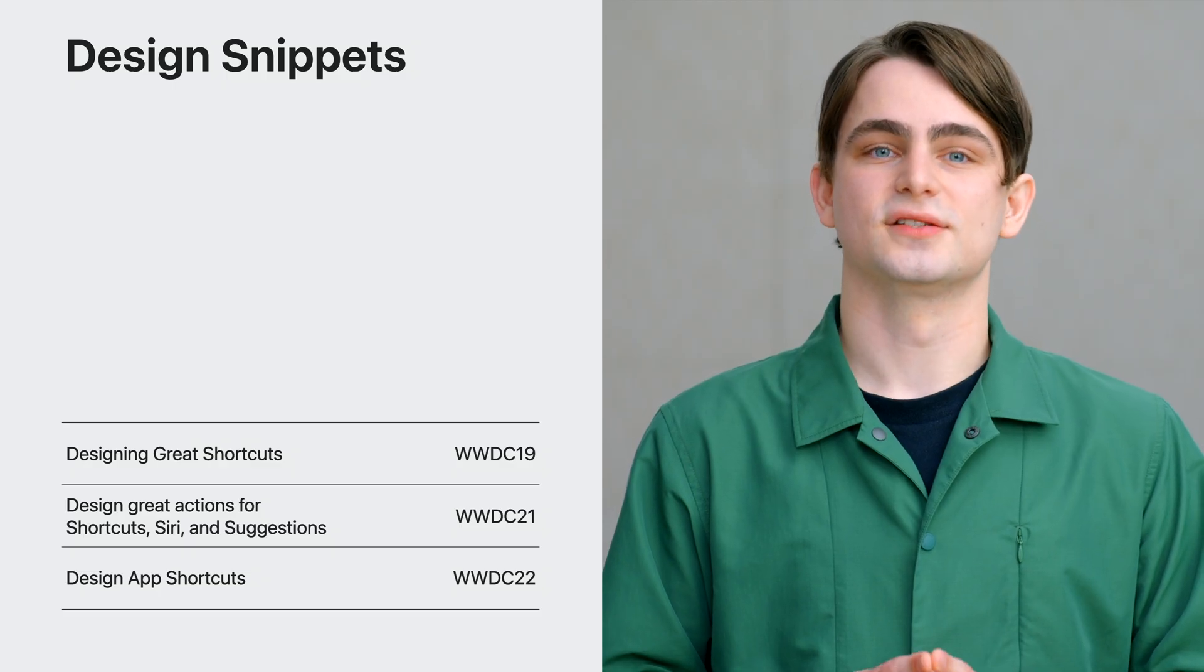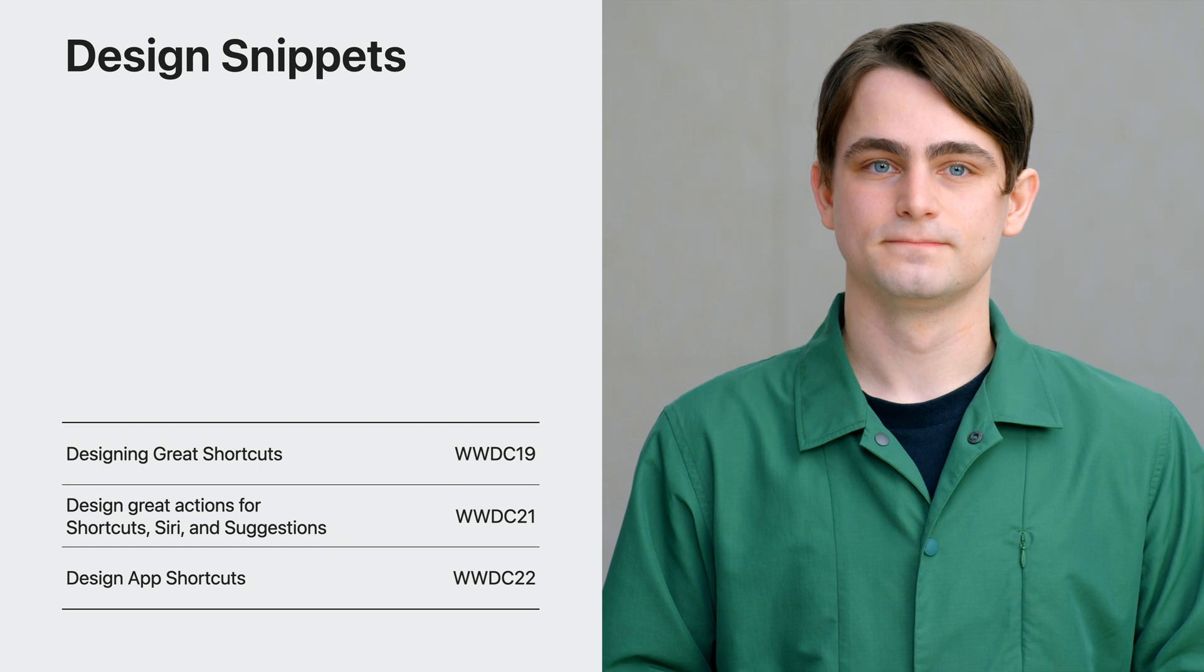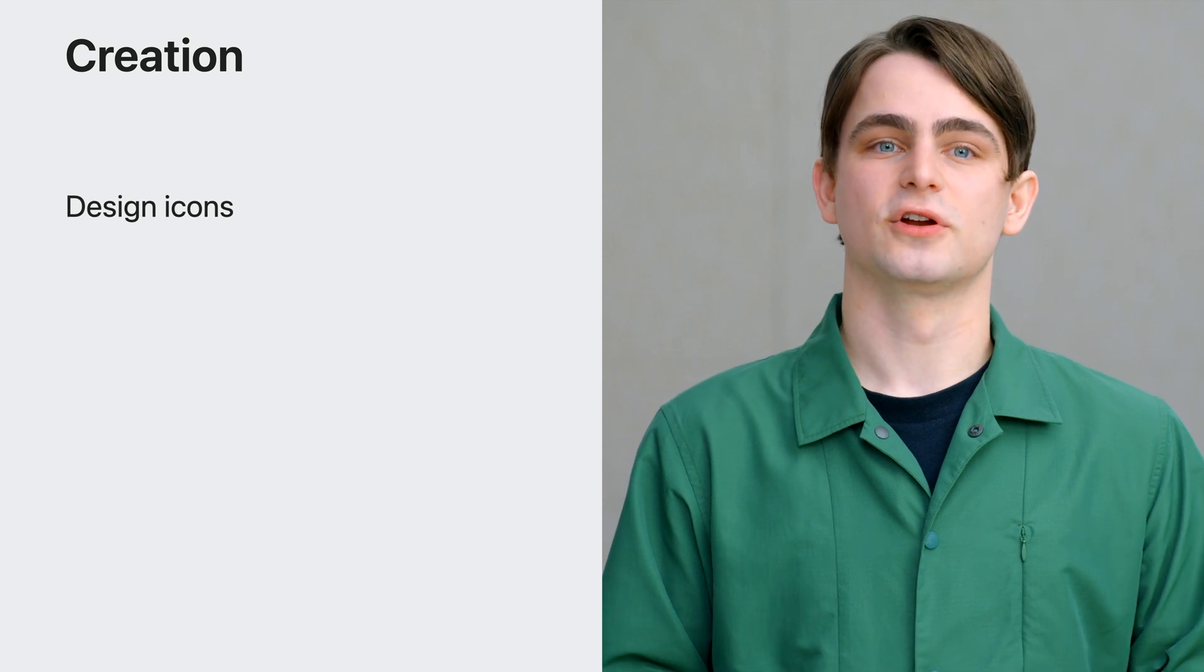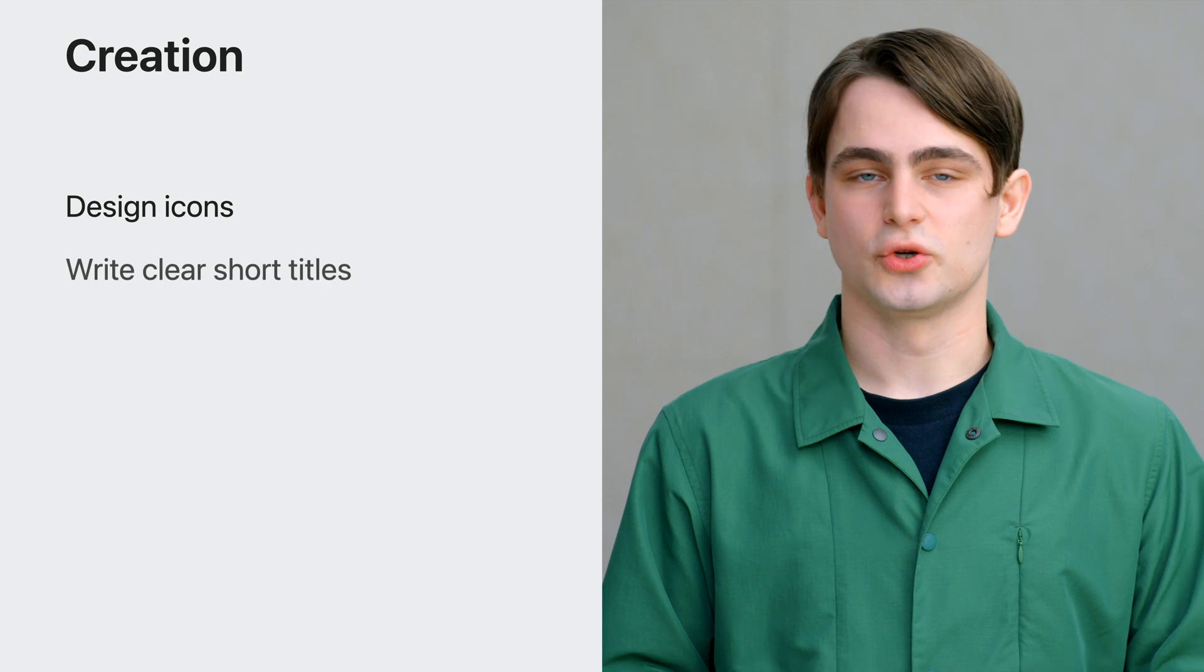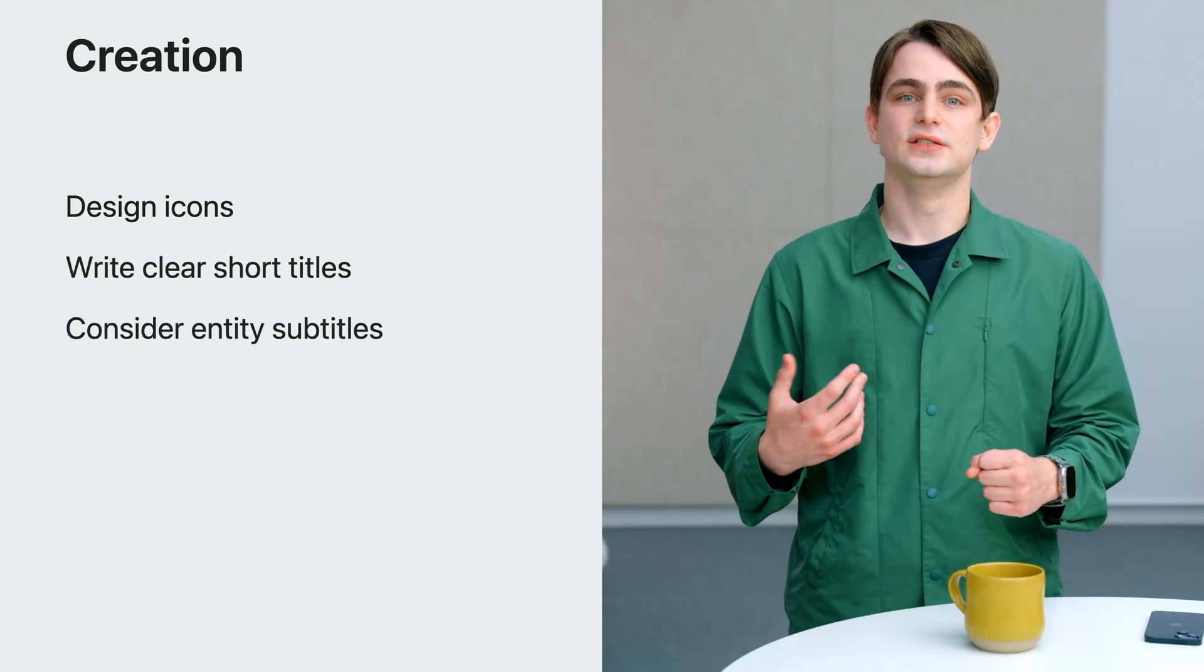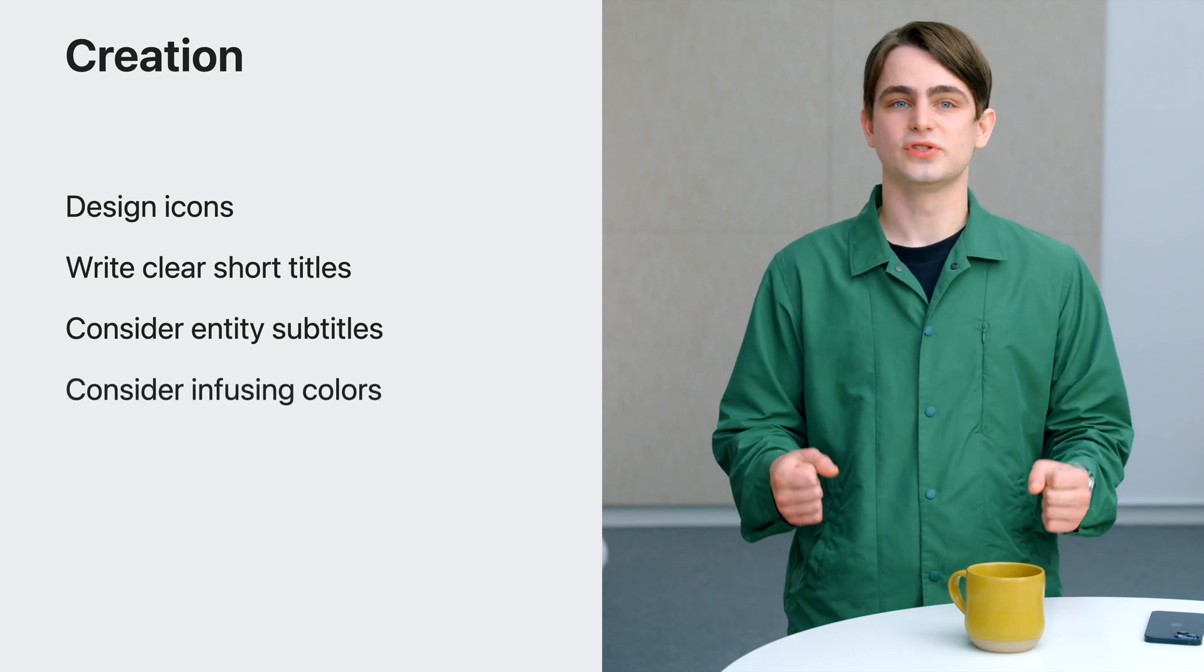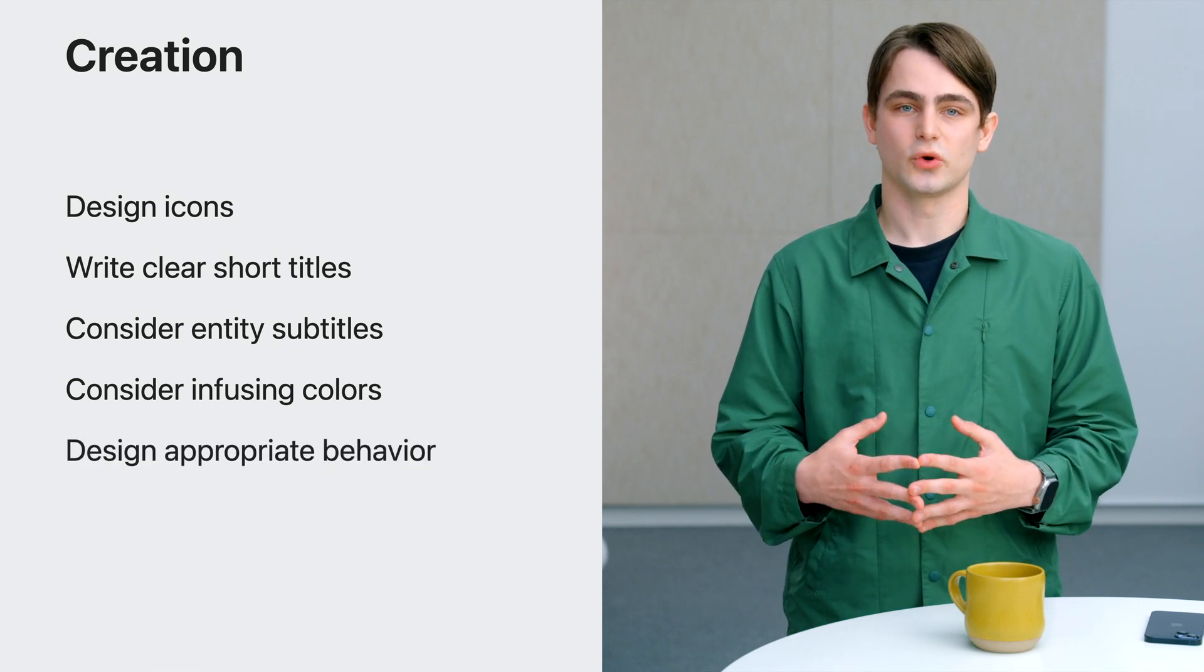For detailed guidance on designing with snippets, see these talks from previous years. To recap, when creating your app shortcuts, design icons for them that are visually representative of what's inside of your app. Write clear short titles that are pithy without being obscure. Consider including entity subtitles to enrich your top hits. And where appropriate, consider infusing your app's colors. And design the right behavior for your app shortcuts.